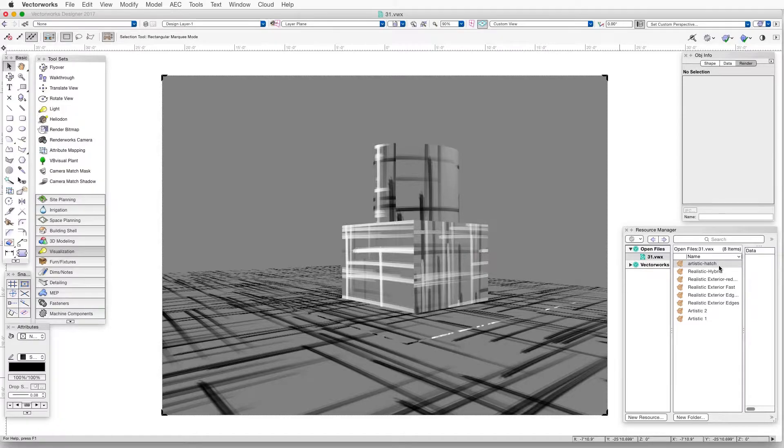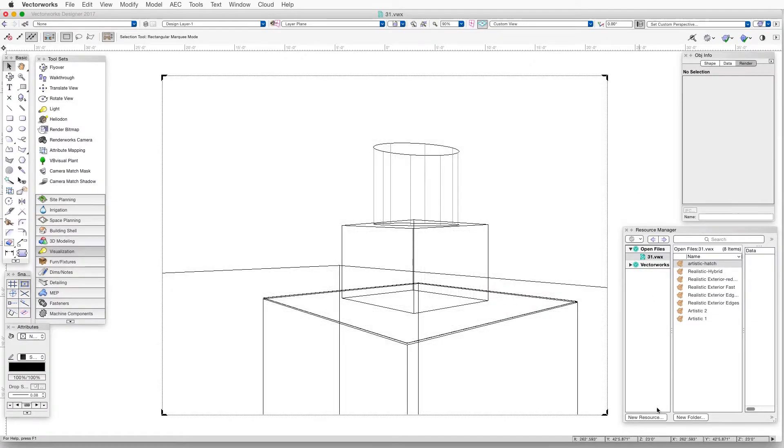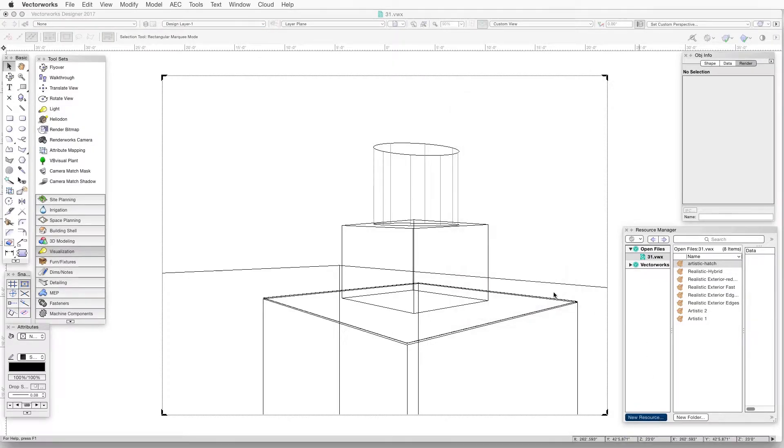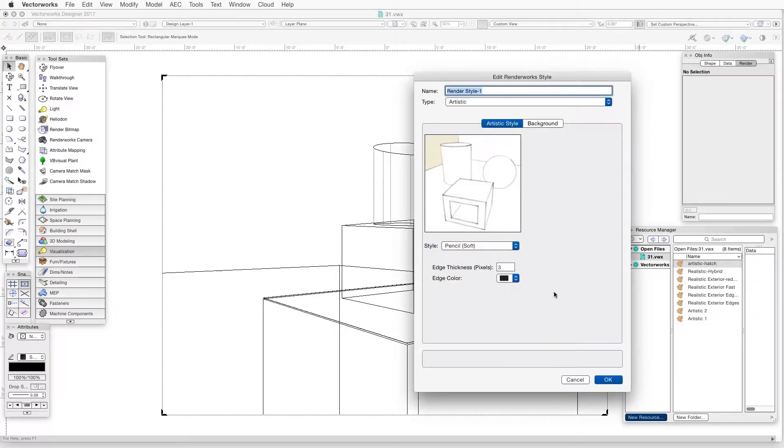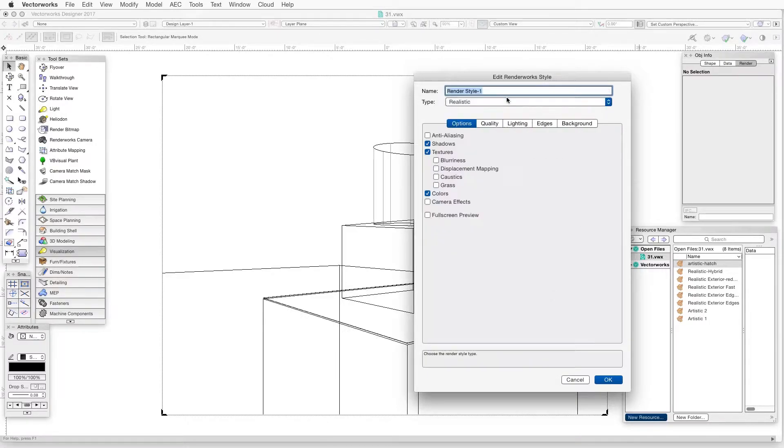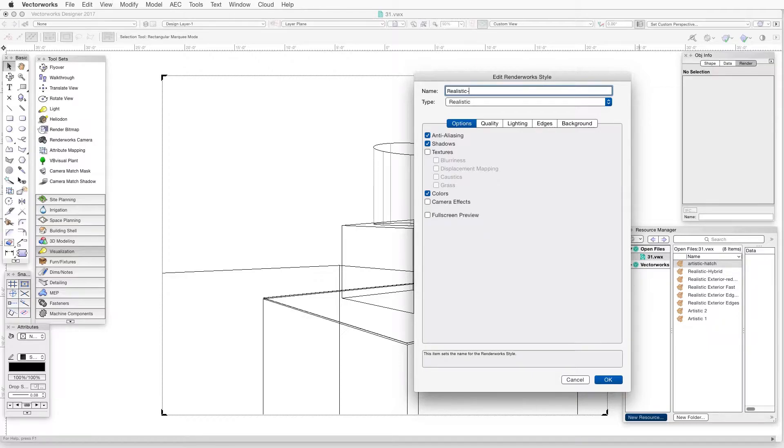Another way to create a Renderworks style is to go to the Resource Manager directly and create a new Renderworks style right from the Resource Manager. When the Edit Renderworks Style window opens, we can select the settings we like and then give the style a name.